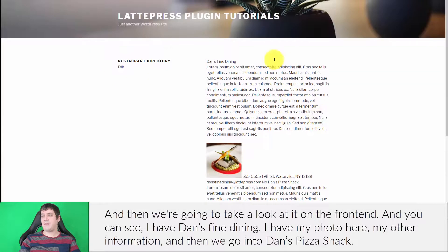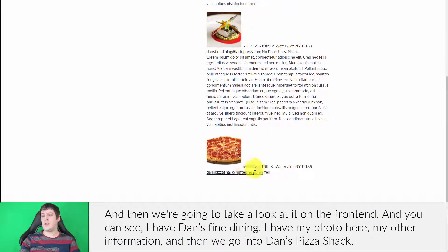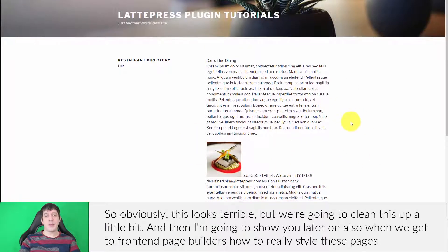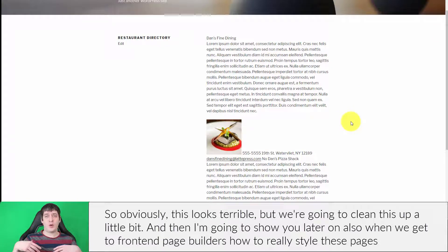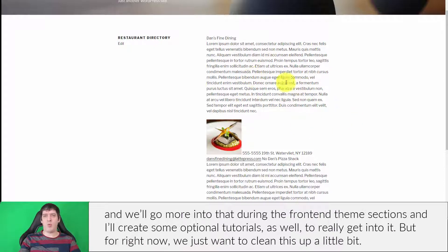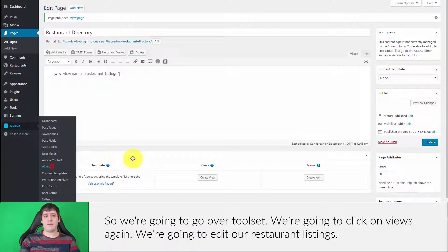You can see I have Dan's Fine Dining, my photo, other information, and then Dan's Pizza Shack. Obviously this looks terrible, but we're going to clean it up a little bit. Later on in the front end page builder sections I'll show you how to really style these pages with columns and more. For this set of videos we'll do minimal styling just to clean it up, and I'll create optional tutorials to go deeper. For now, let's go back to Toolset and click on Views.